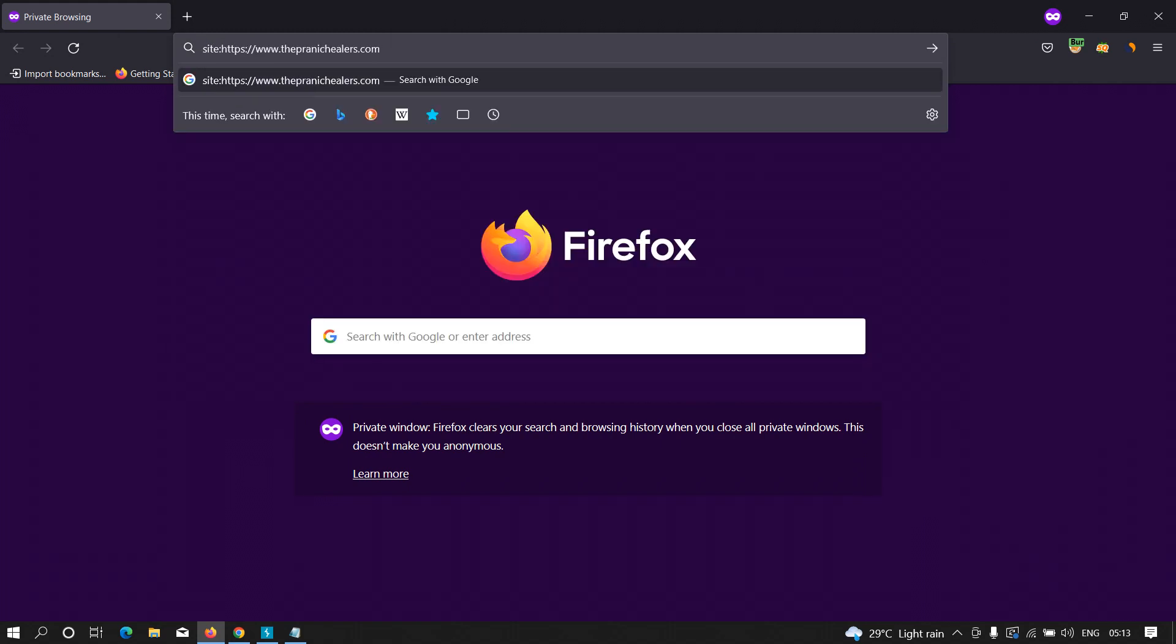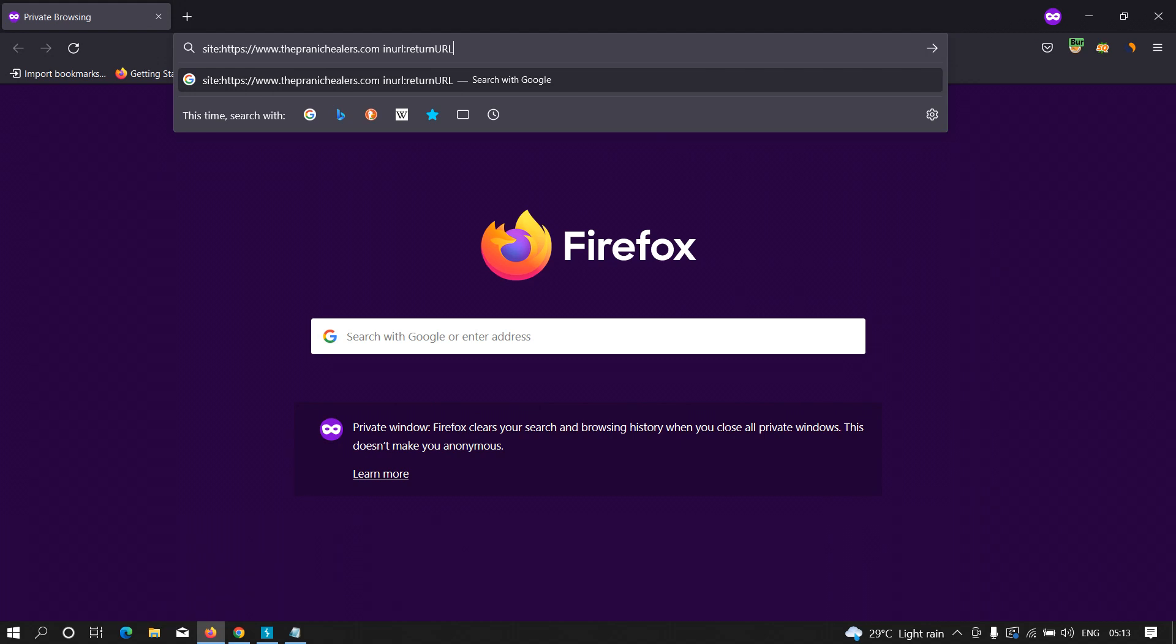and here I am going to type 'inurl'. We are looking for parameters in the URL that should be something like 'return url'. We know that return URL is a special parameter that allows someone to redirect from one page to another page. This is why we are looking for return URL over here. I'm just going to hit enter.